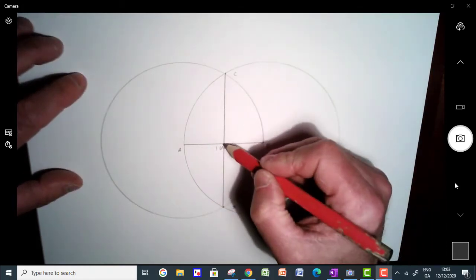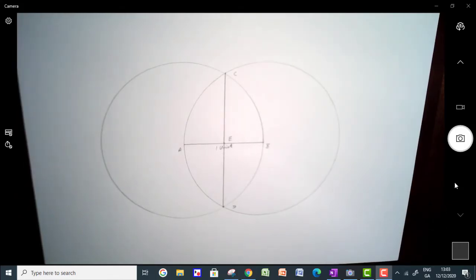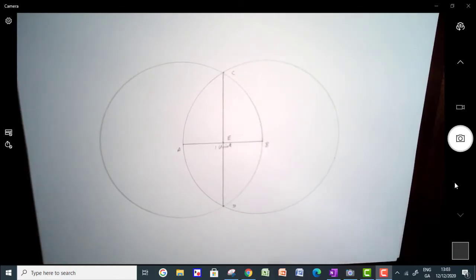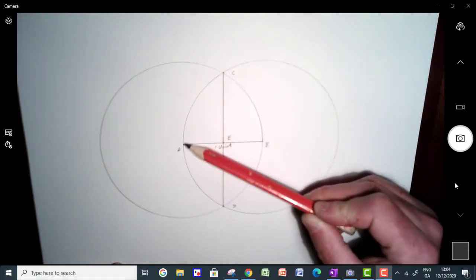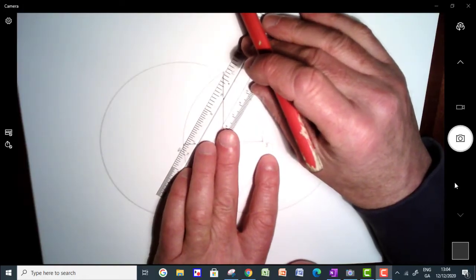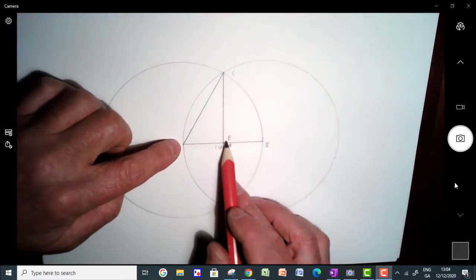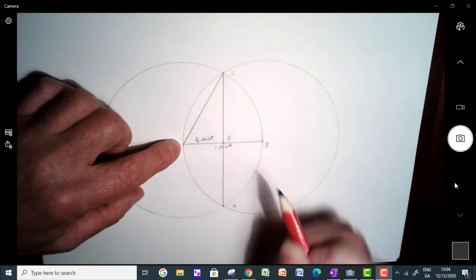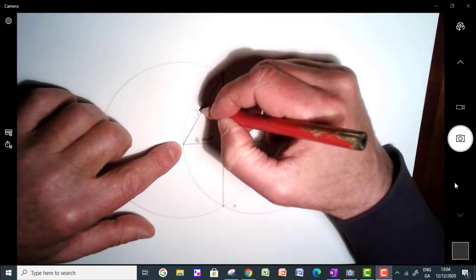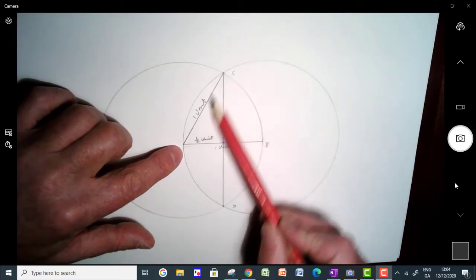Let me show you why that's the case. I'm going to mark this point here — A, B, C, D — let's call it E. I'm going to construct a right angle triangle and connect up A to C. If A to B was one unit, then A to E would be half a unit in length. You can see that A to C is going to be one unit in length because it's a radius — A to B was one unit, so A to C is also one unit as it's a radius of this circle.